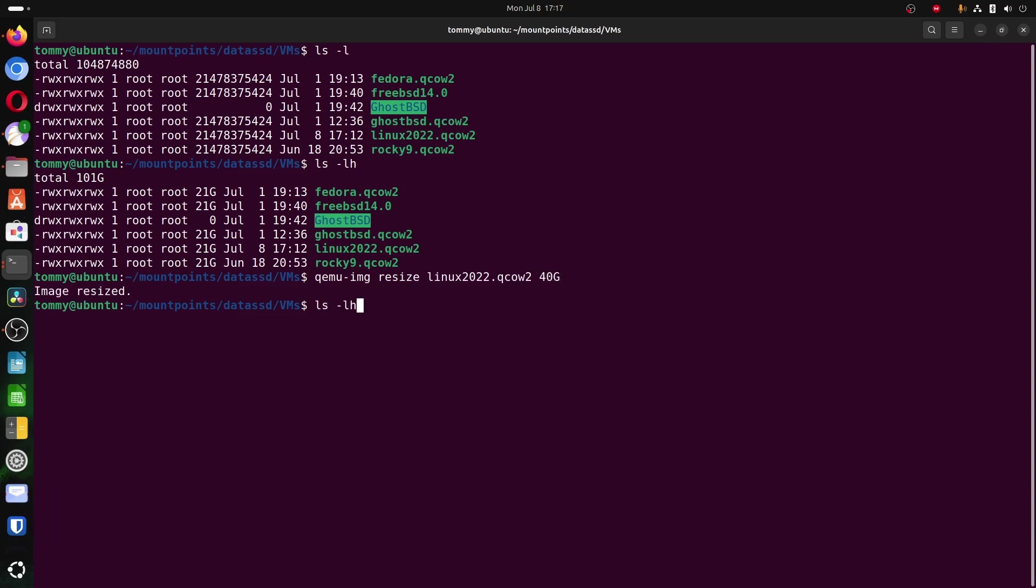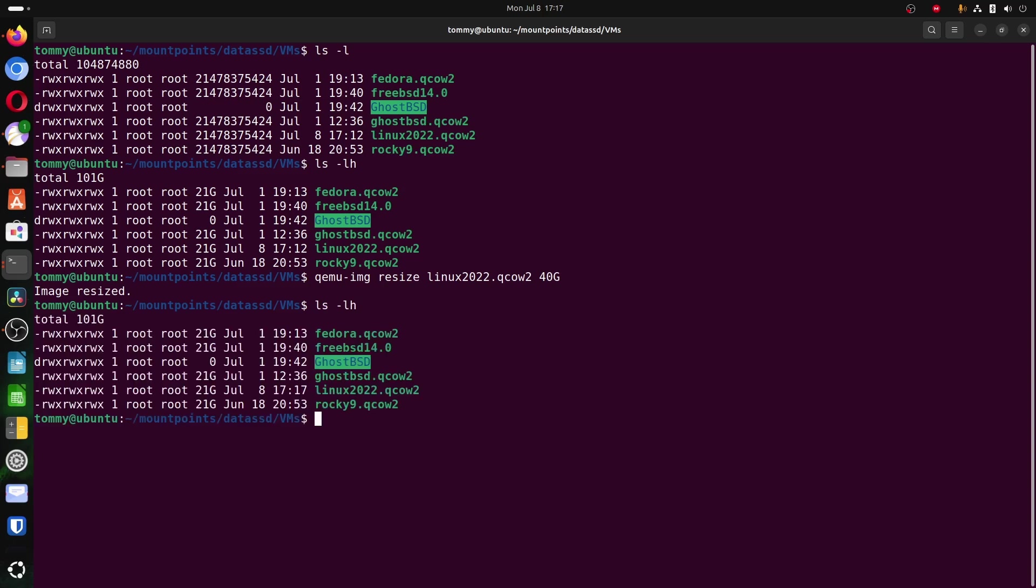When you list the directory content, the size is still the same, and nothing appeared to have happened. This is normal, because thin provisioning is being used, and the space simply isn't allocated yet.